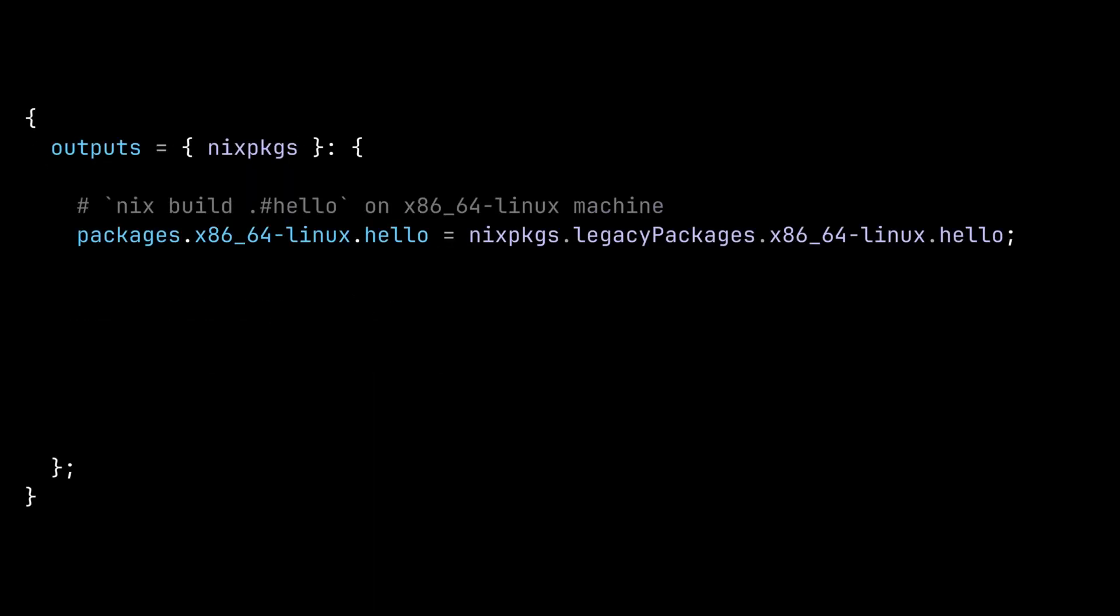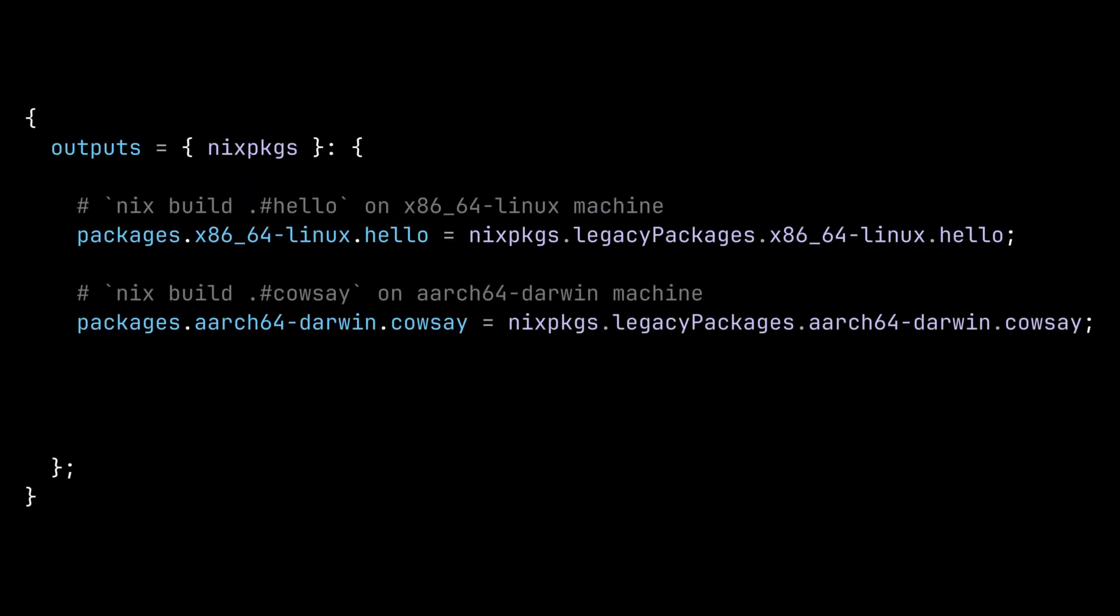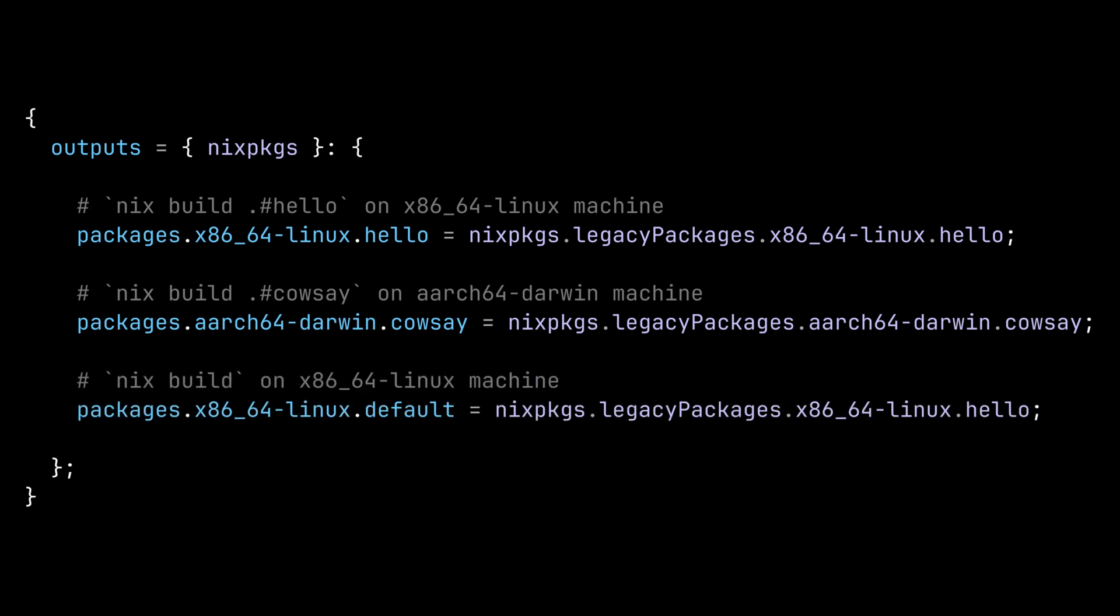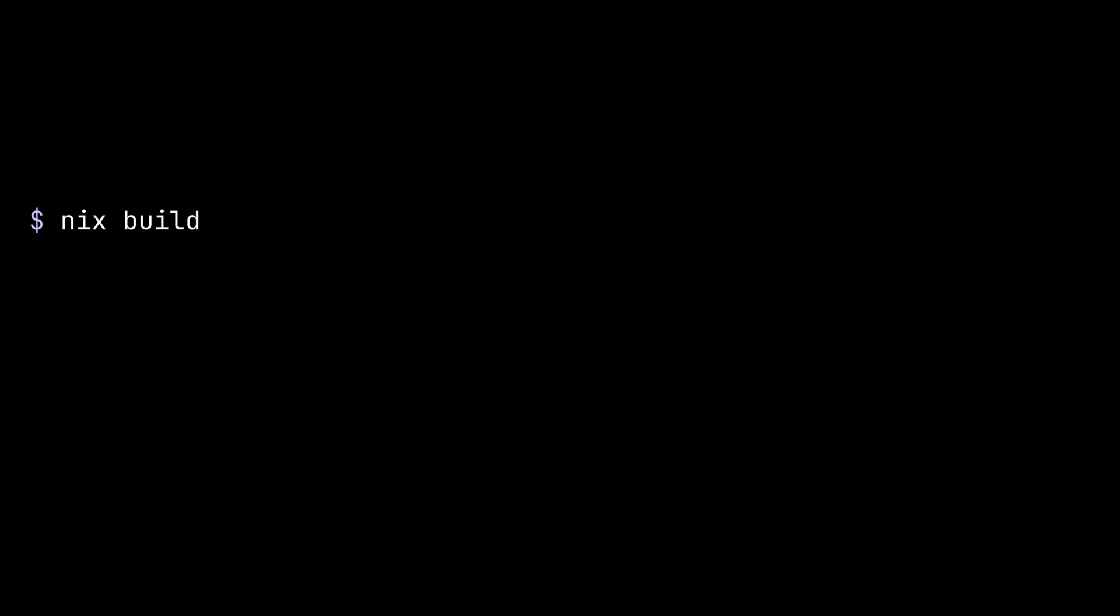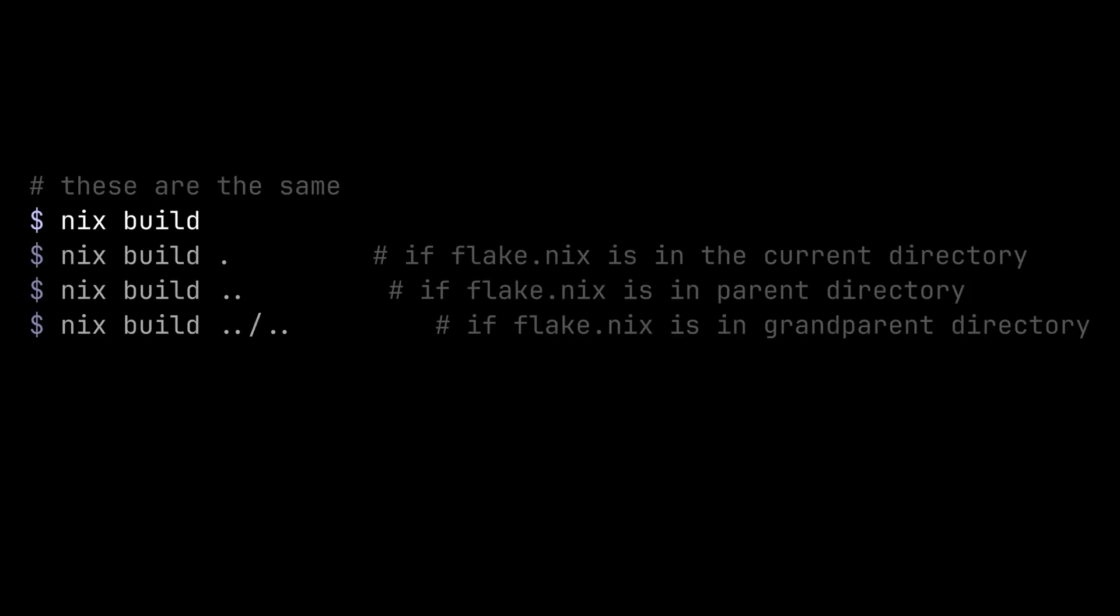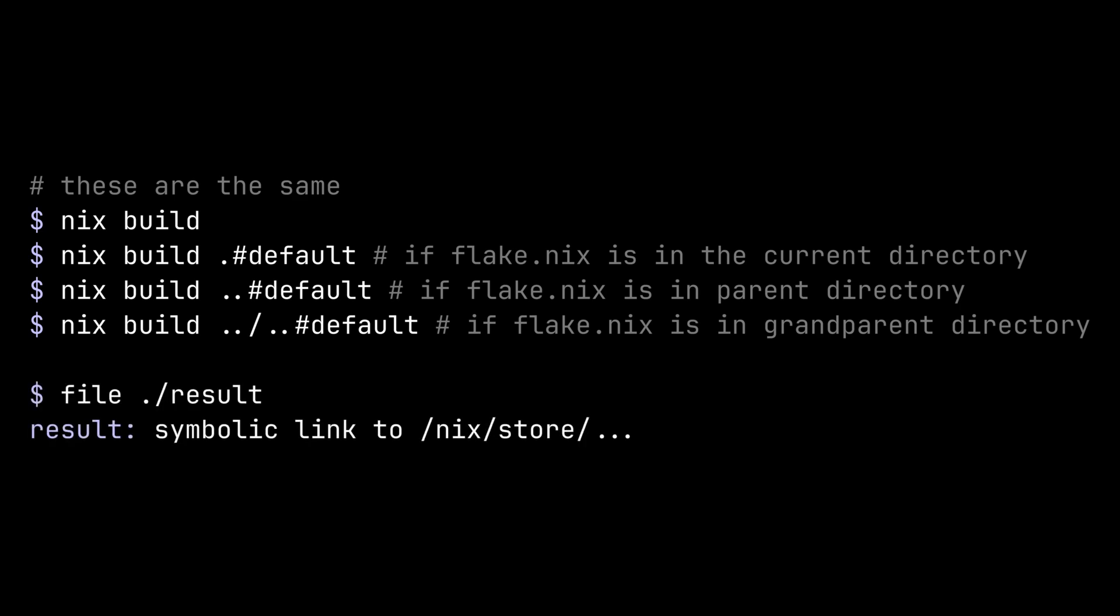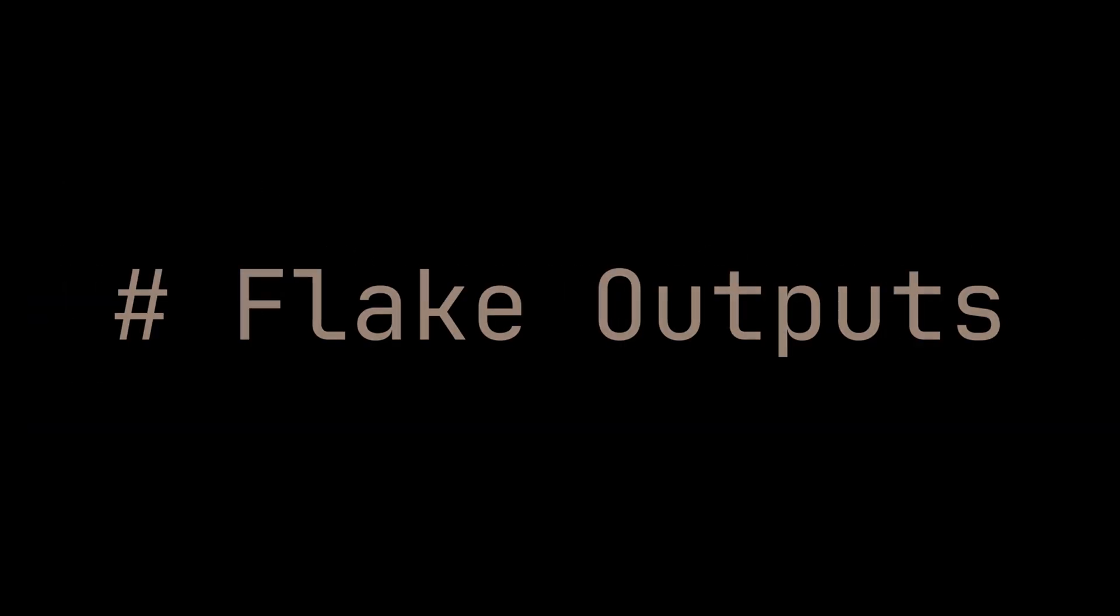You can apply this pattern to other packages in the packages object. Also, we can specify a default package by naming it default. When you run nix build without any argument, it will search for a flake.nix file in the current directory or closest parent directory, and it will build the default package exported by the flake.nix file. After we build the package, you can find the build result in the result symlink in the current directory. Now that you understand the pattern, let's briefly go through the other attributes in the outputs function.